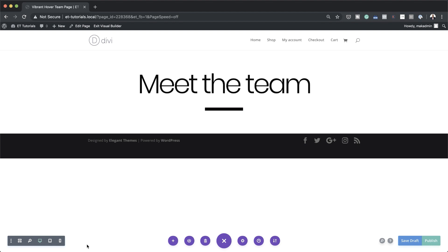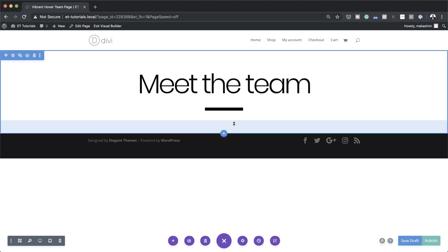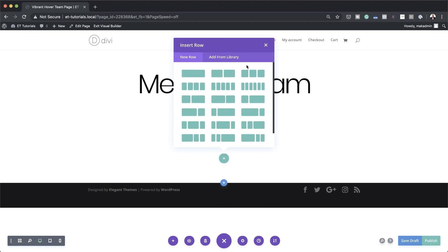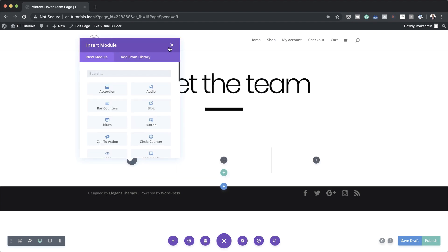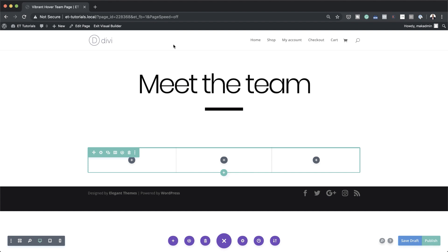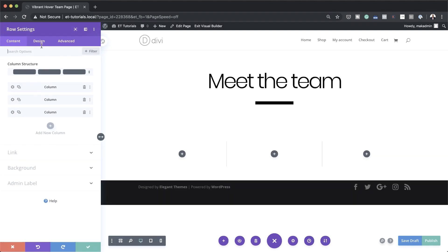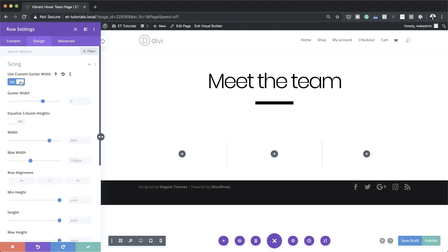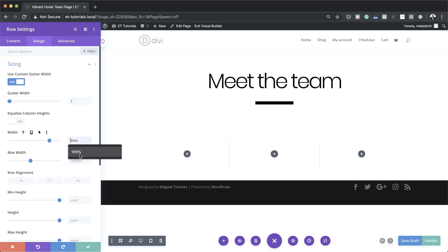The next stage is to create the bios using a regular section with three columns. I'll click the plus button, add a regular section, and choose three columns. Before adding any content, I need to adjust the row sizing settings. Click on Row Settings > Design, go to Gutter Width, select Yes, and reduce the gutter width all the way to 1 so there are no spaces between columns. Then set the width to 100 percent.